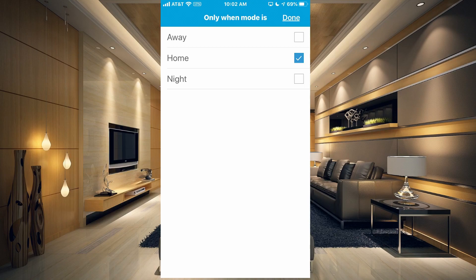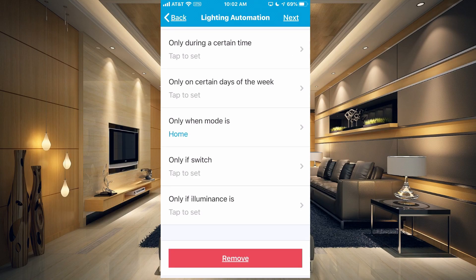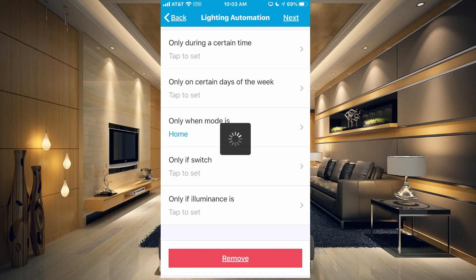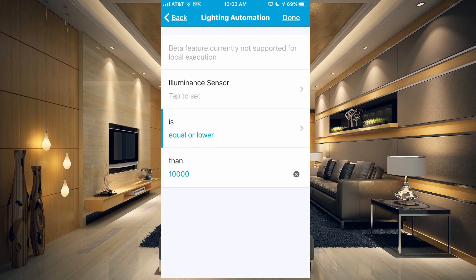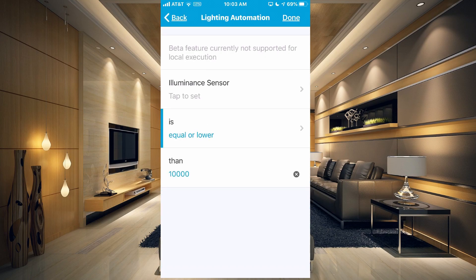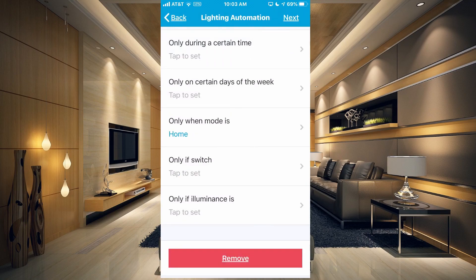Let's change the mode to Home, so if the dogs trigger the motion sensor it won't turn on the light — we have to be home for that to happen. You can also limit it using a switch, so if a switch is on or off you choose which switch you want to use. Or you can limit it by illuminance — if it's already bright in the room with the blinds open and the sun coming in, there's no real reason for the light to turn on. If your motion sensor has an illuminance sensor, you could use that to set a level so it will never turn on when it's not needed.